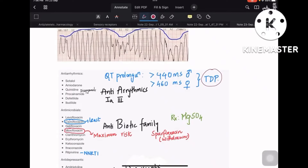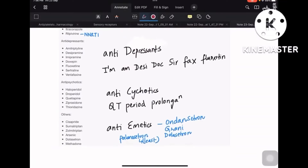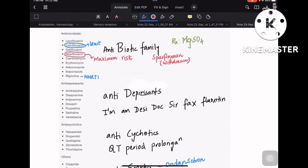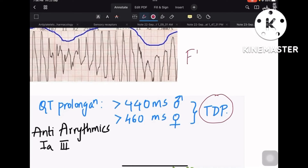Hey guys, here's a short video on drugs causing torsades de pointes and also a few electrolyte imbalances that cause torsades de pointes. I have got everything in a single sheet of paper so that it is easier for you to revise later. This is a frequently asked topic — torsades de pointes is a frequently asked question.